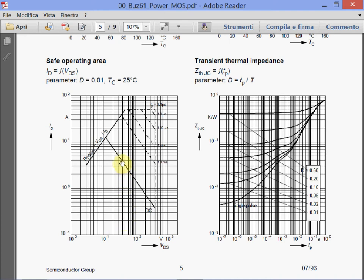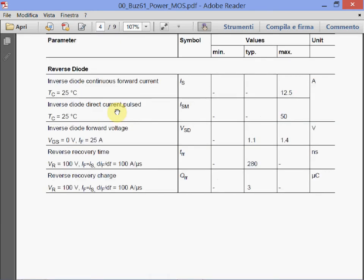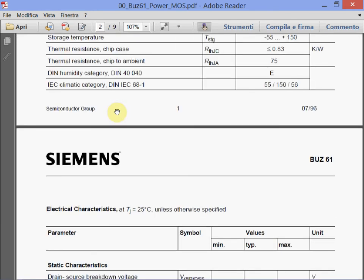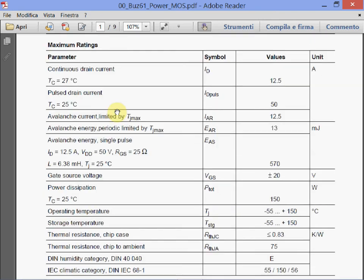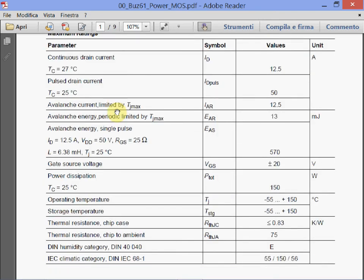Another operating point may be at around 40 volts with a current of slightly below 4 amps — that is still 150 watts, the limit. If the pulses are shorter, this limit increases. The maximum current reaches around 60 amps for short pulses. The maximum ratings stated that this device has a maximum pulsed current of 50 amps.